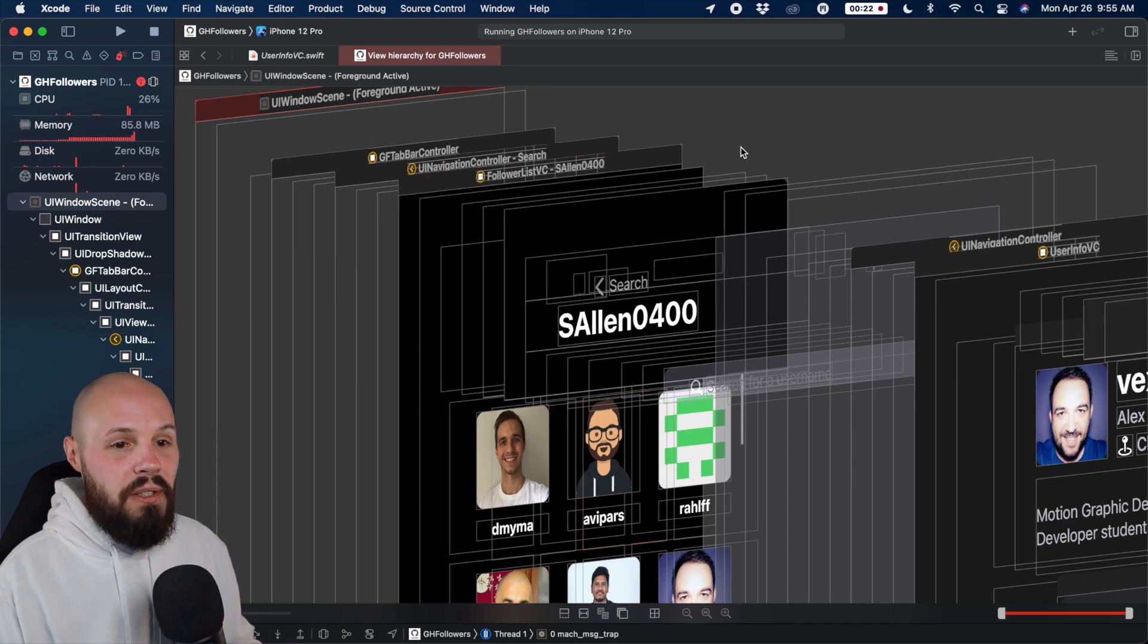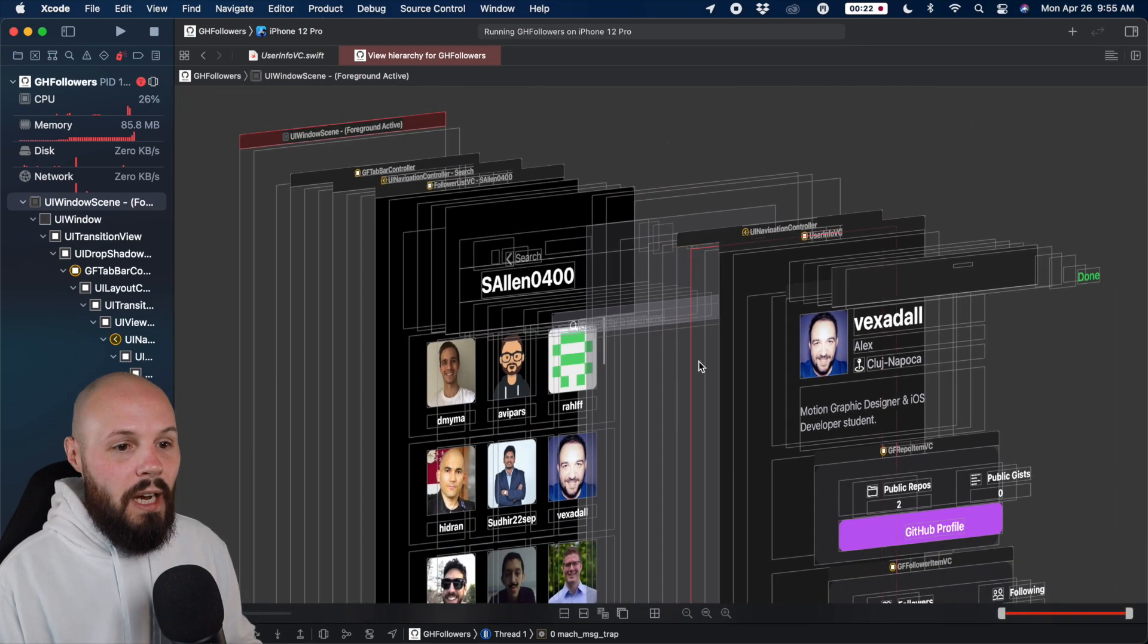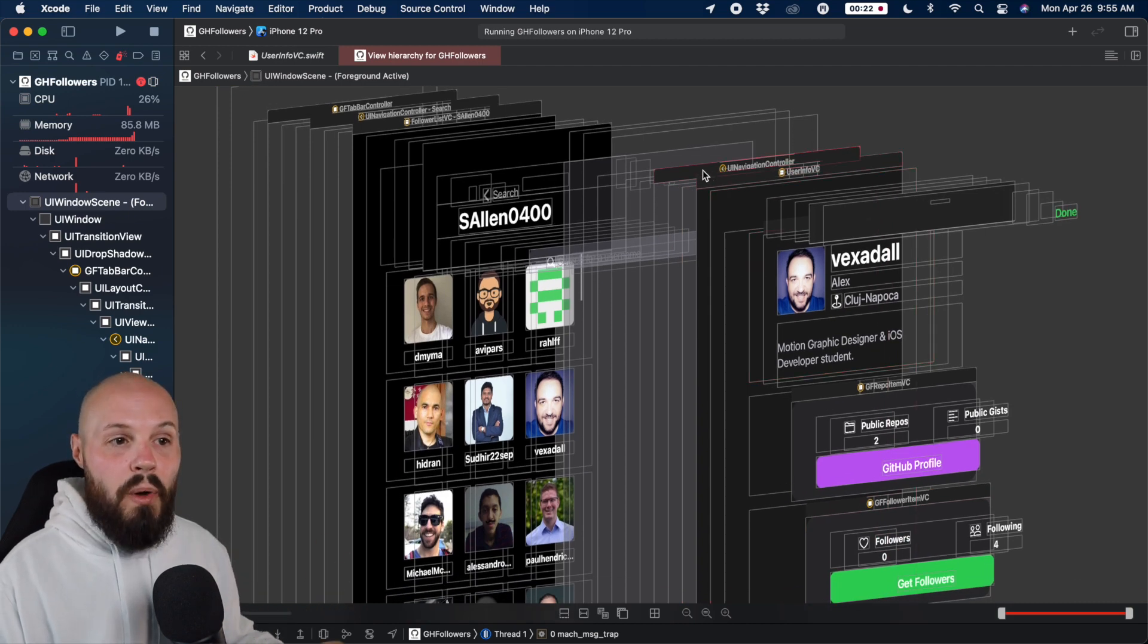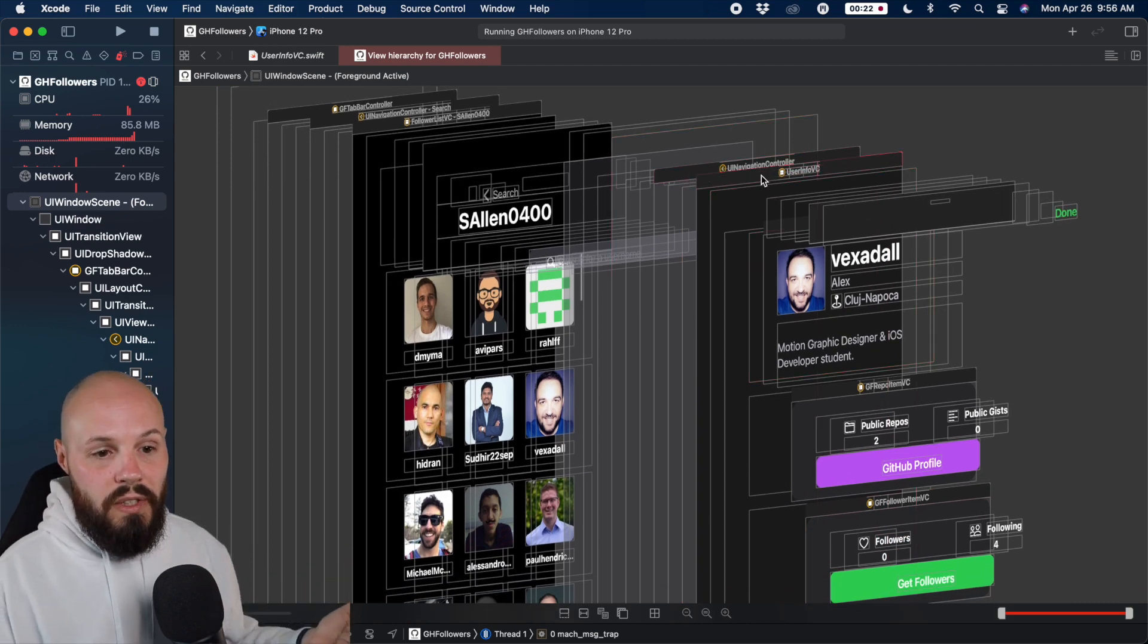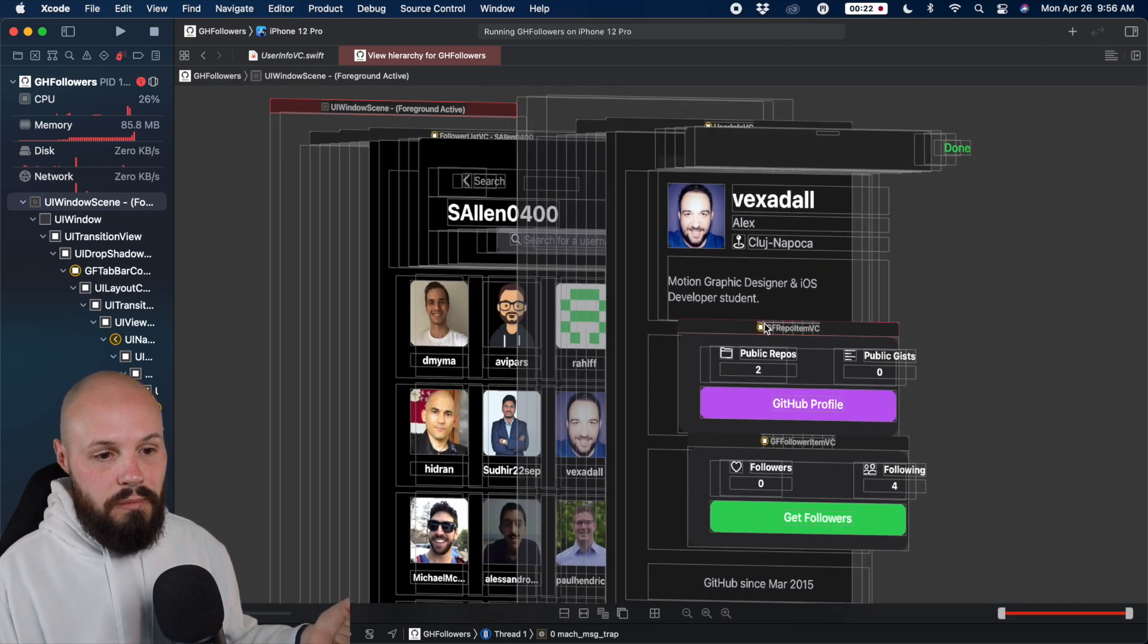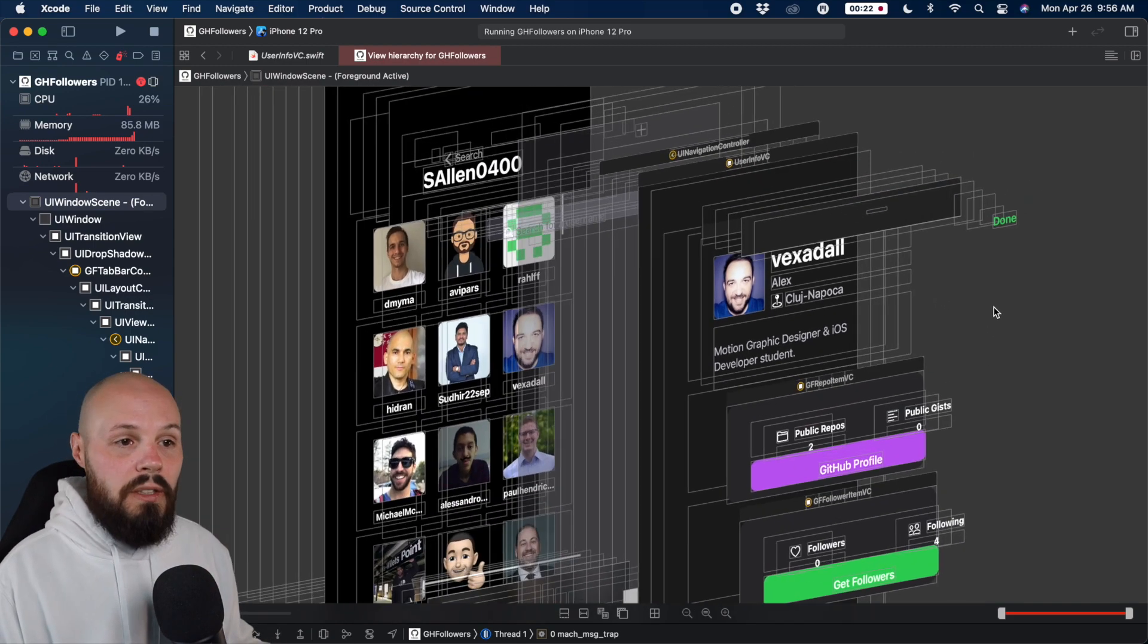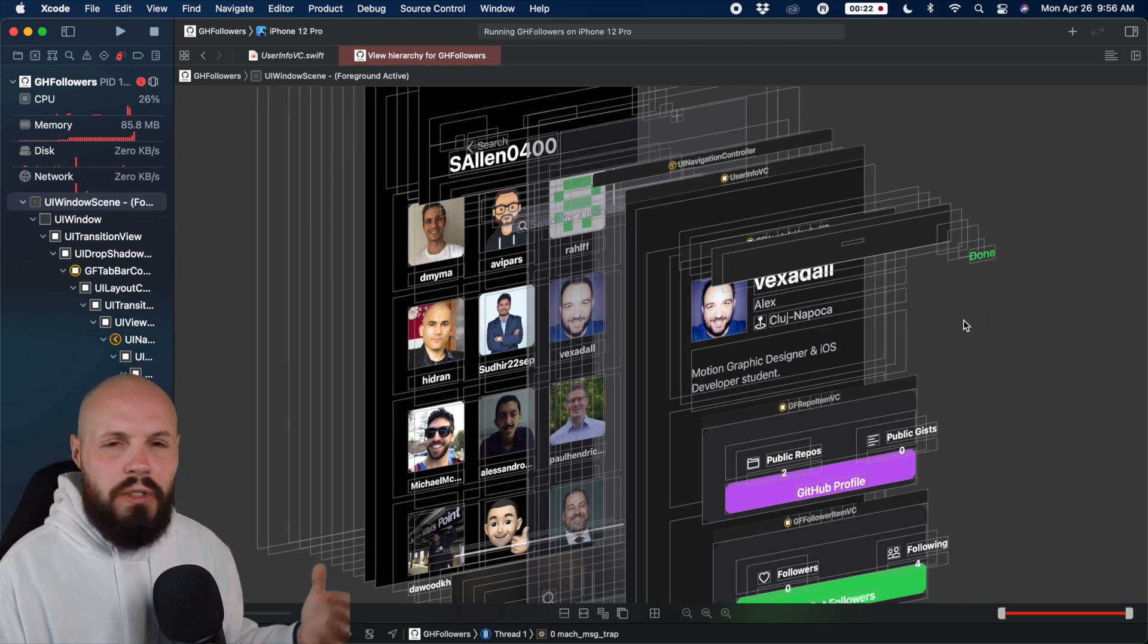And then you can see here that this modal, I'll zoom out a little bit here. This modal that pops up, remember I talked about that. Well, that modal is a navigation controller that holds my user info VC that holds all these other views in here. So again, you can really dissect how the view is constructed and what's going on.